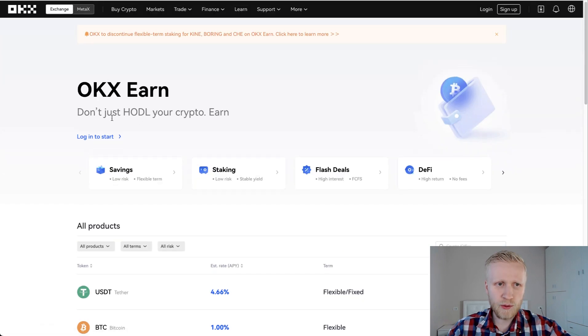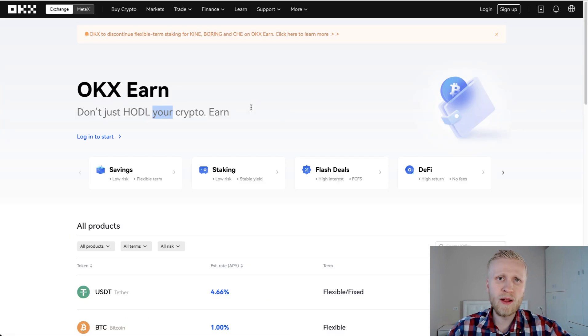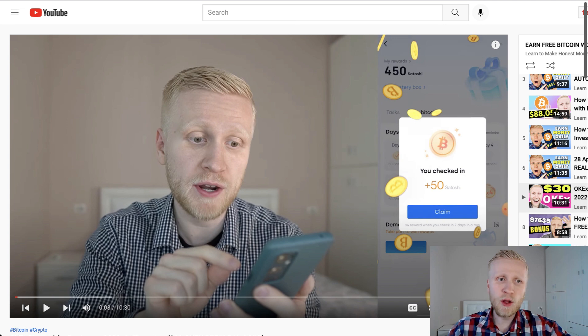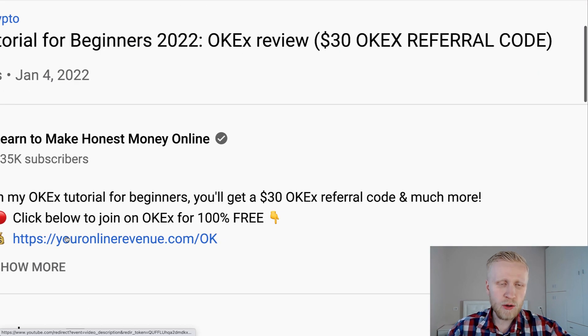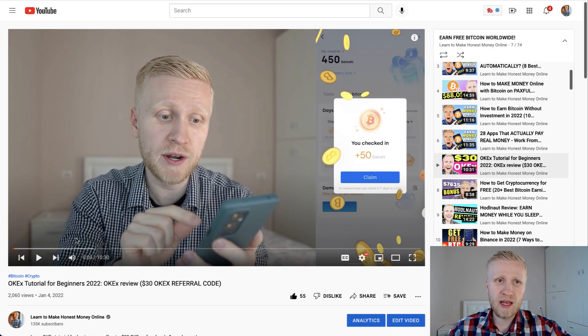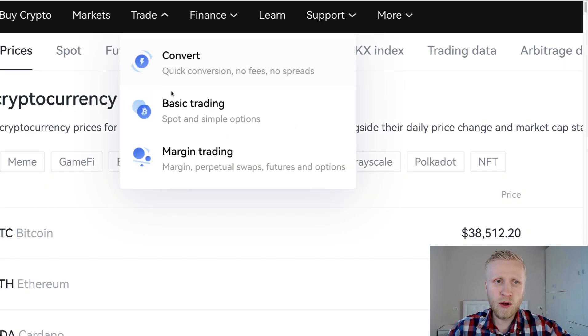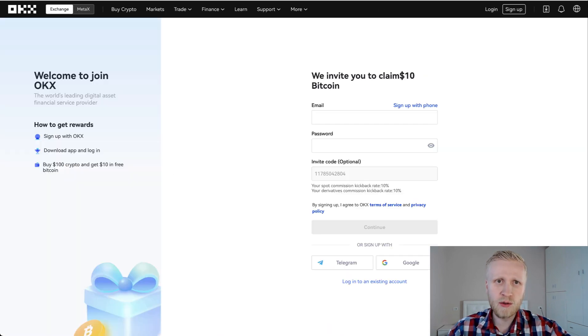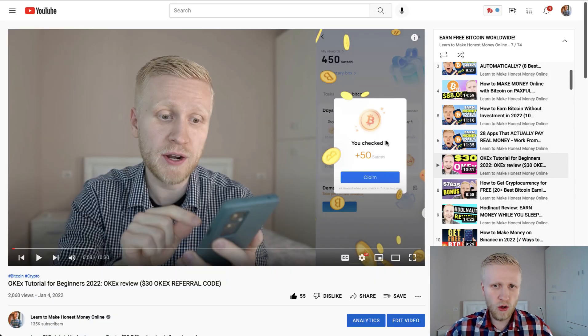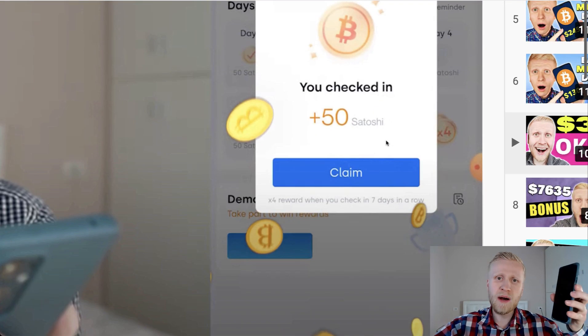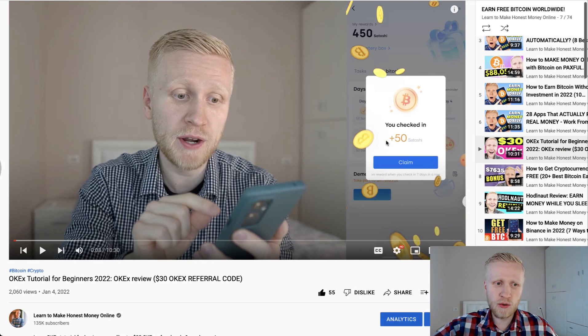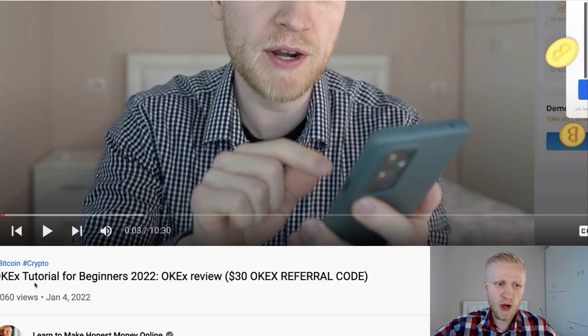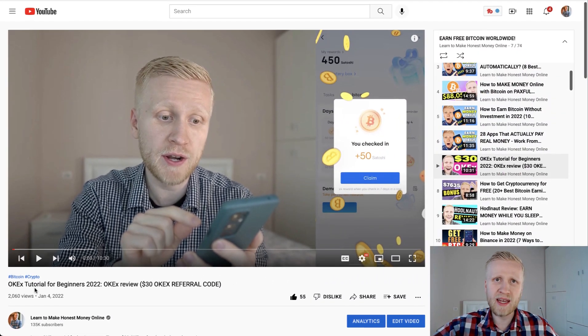You can see it right here. Don't just hodl, you will earn automatically. And I will also leave you a link in the description where you will be able to join OKEx for free if you are not yet a member, and you will also get the bonuses as a new member. You will also earn free Bitcoin every single day by checking in on their app as I showed you in my previous OKEx tutorial for beginners.